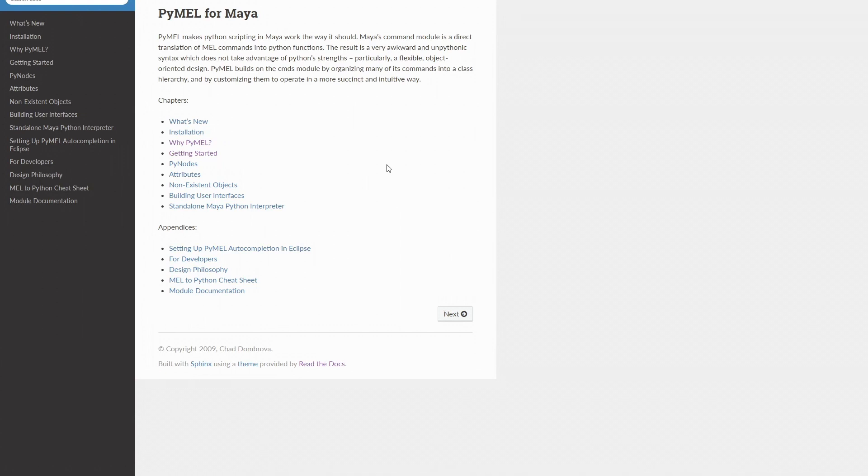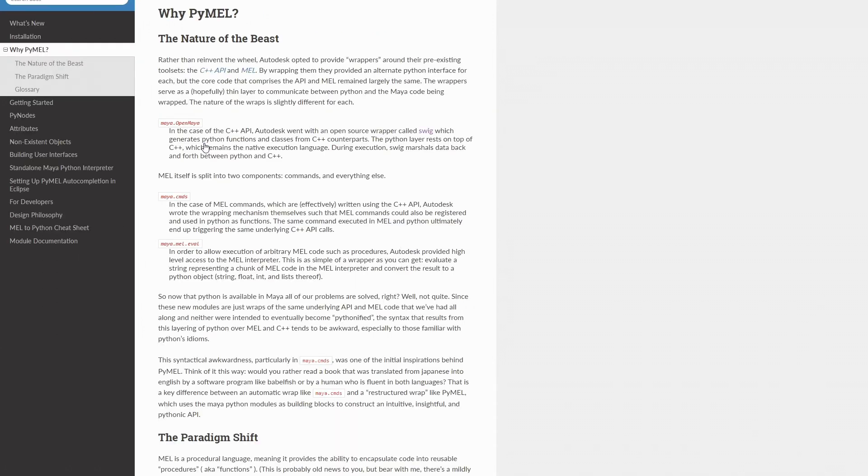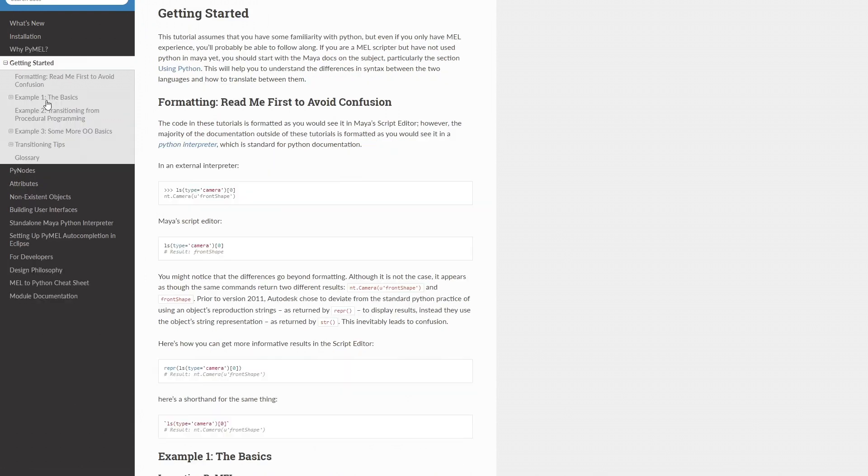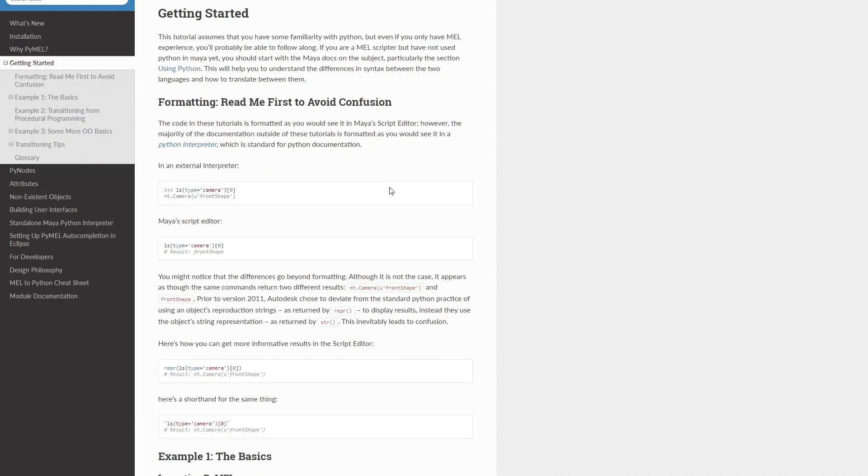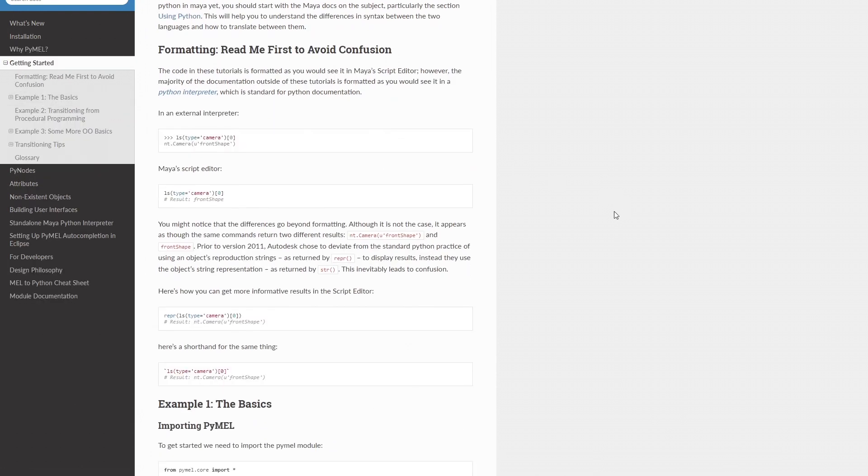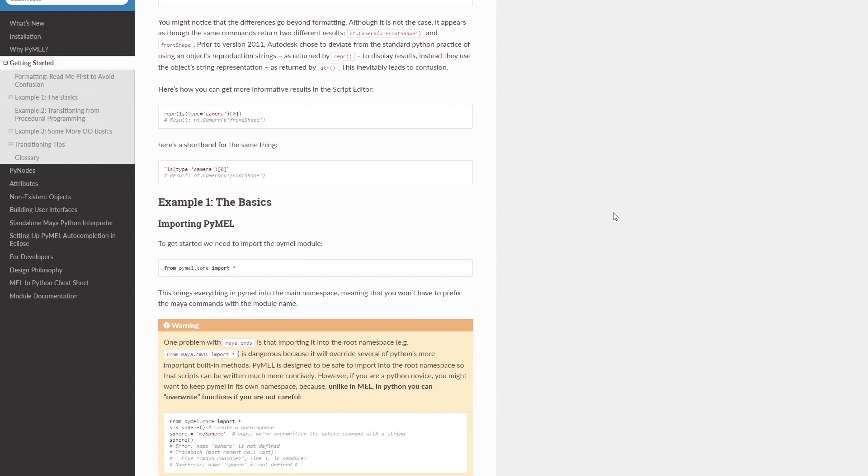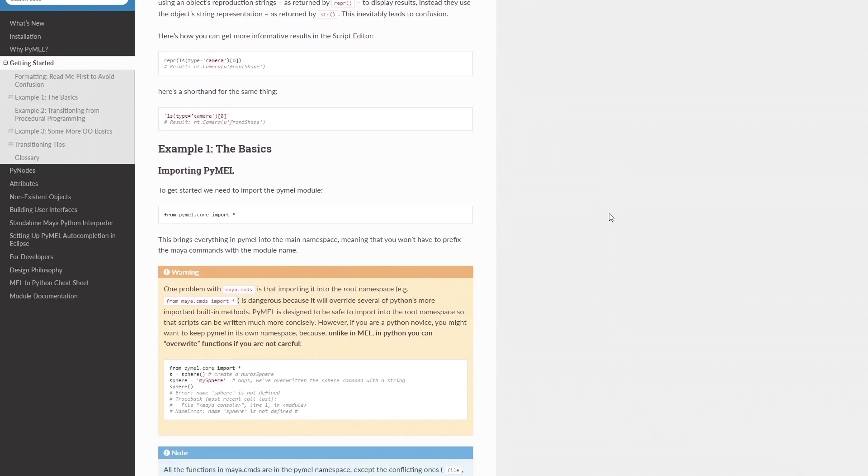This is where PyMel comes in. In fact, this is the reason PyMel exists. To bridge the gap between Python and Maya in a way that's familiar and simple, but also robust and powerful. But most importantly, Pythonic.